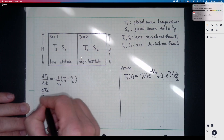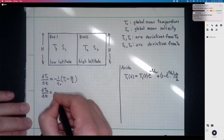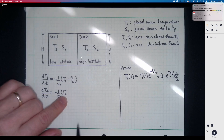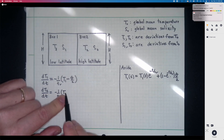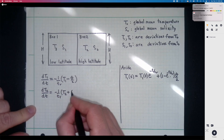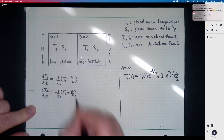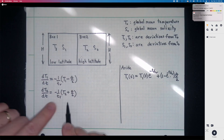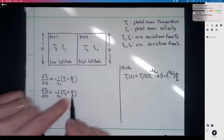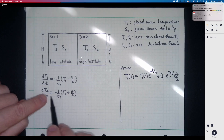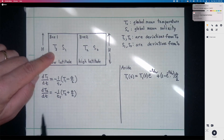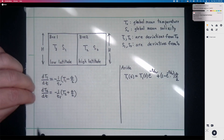We have the same form for box two: dT2/dt = −(1/T_r)(T2 − (−theta/2)), so T2 gets restored back towards minus theta over two. That way, the global mean at steady state returns to T0, because T1 and T2 will average to zero. So theta is the temperature gradient established at steady state — the forcing tries to establish a temperature gradient of order theta between the boxes.